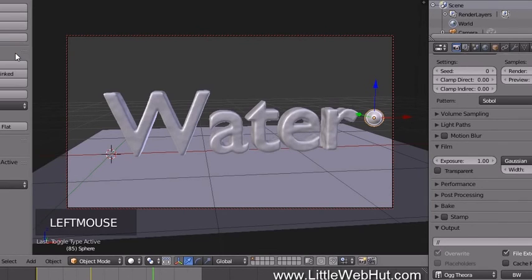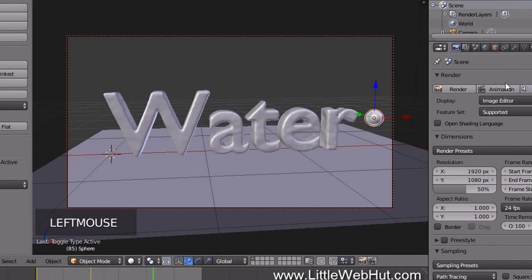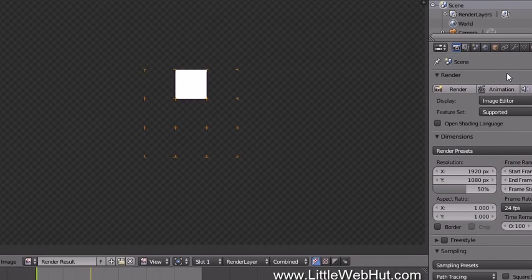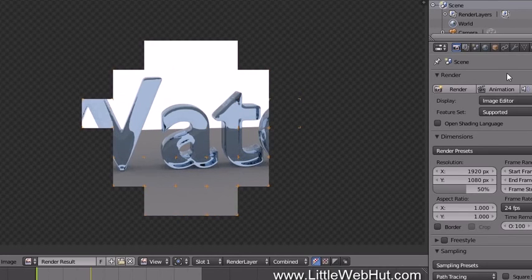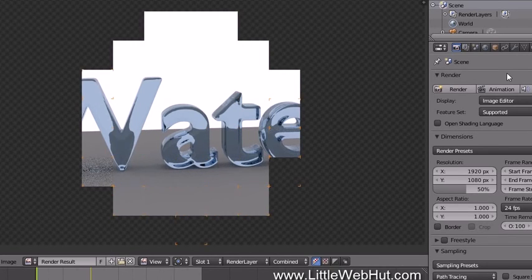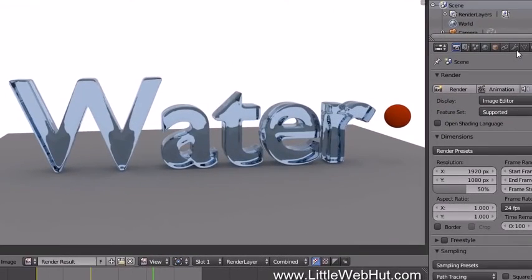We're ready to render the animation, but I'm going to save the project first — it's a good idea to save before rendering in case something goes wrong. To render the animation, click the Animation button. If you want to abort before it's finished, press the Escape key. Since this will take a while, I'm going to pause the video until it's done.